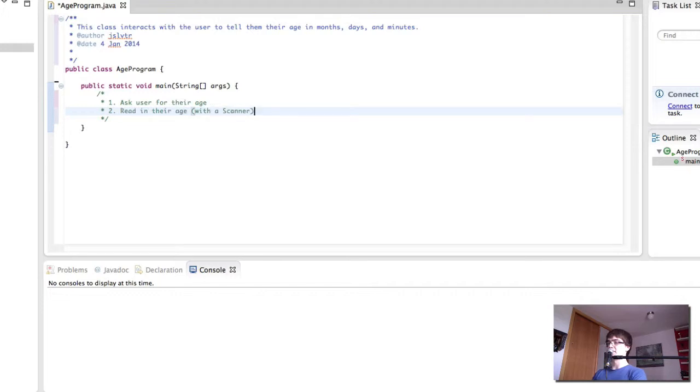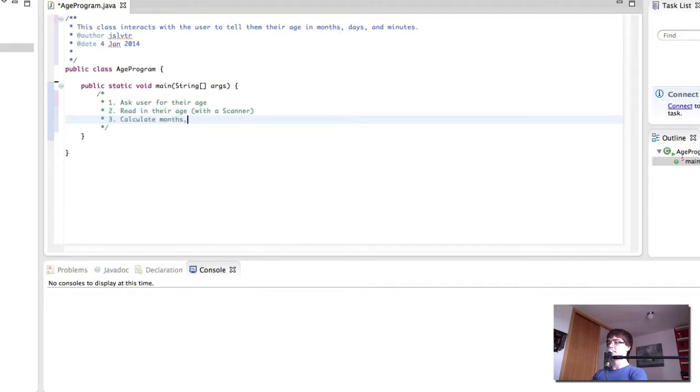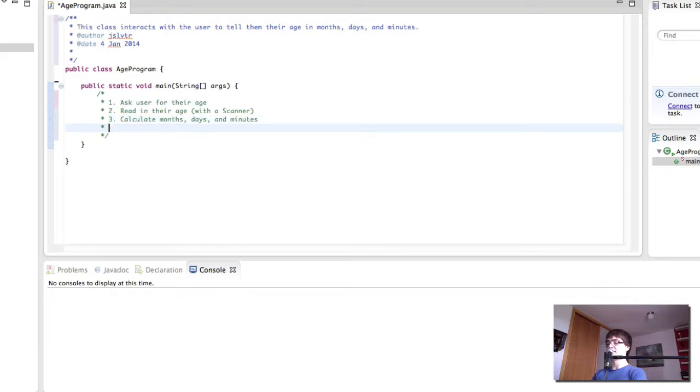We're going to ask the user for their age first. Then we're going to read in their age with a scanner. We're going to calculate the months, days and minutes. And finally we're going to print the details out.